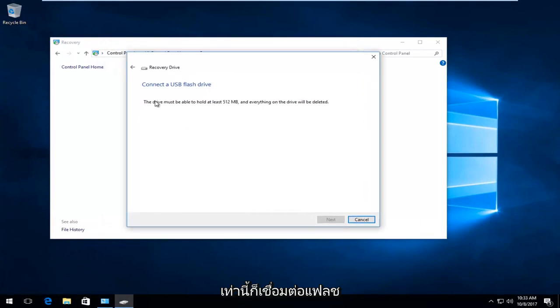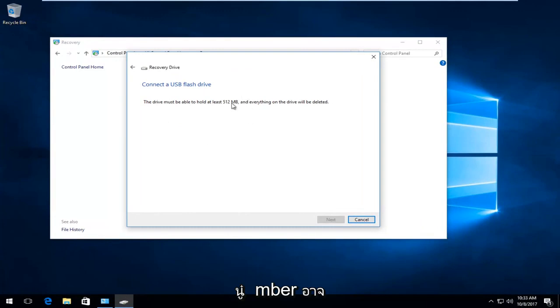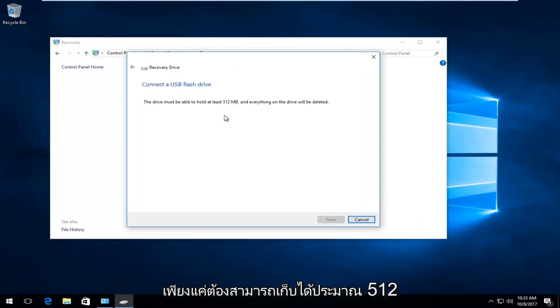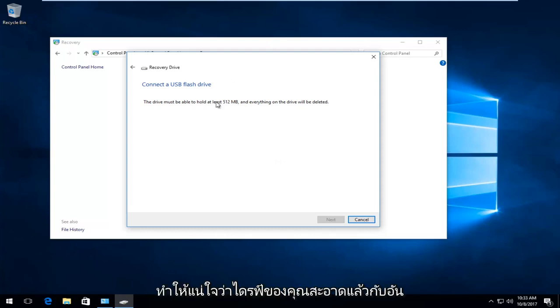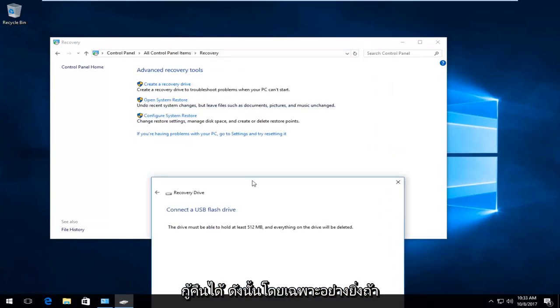It says connect a USB flash drive. Now depending on how much you have on your computer, this number might be a little bit different here. In my case, it only needs to be able to hold about 512 megabytes, and it does note that everything on the drive will be deleted. You want to make sure your drive is clean, the one that you're going to be putting this on, and then your computer should be able to recover off of it.